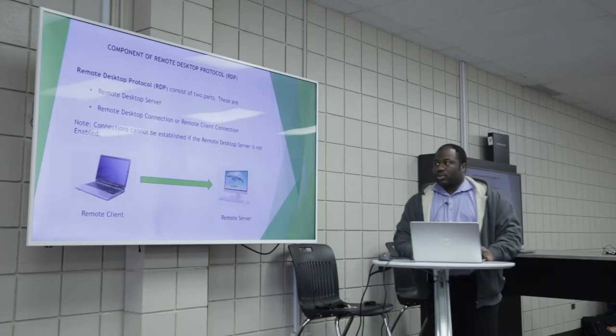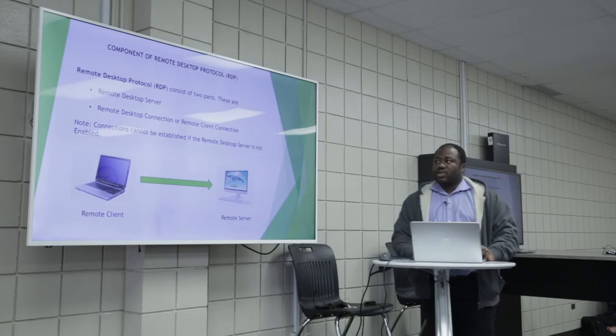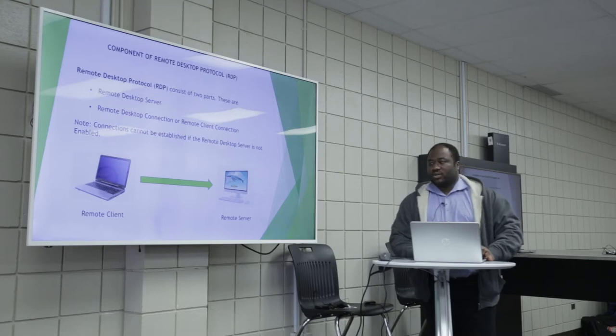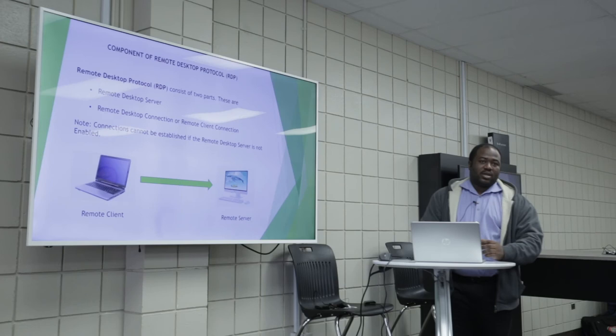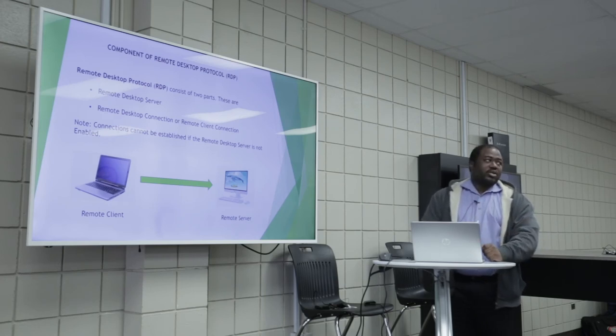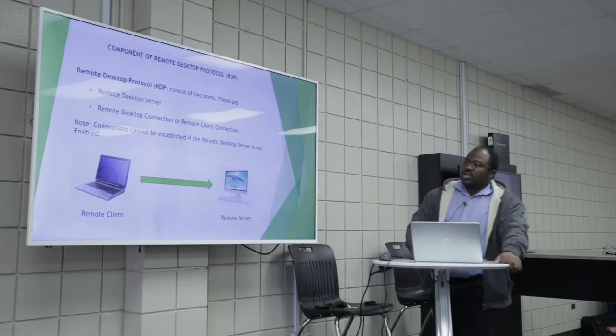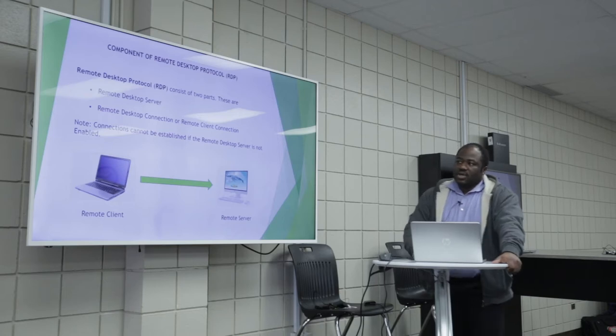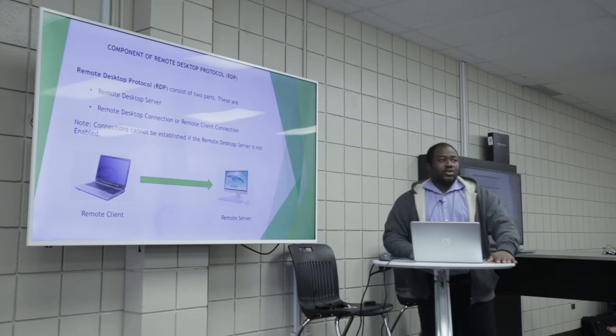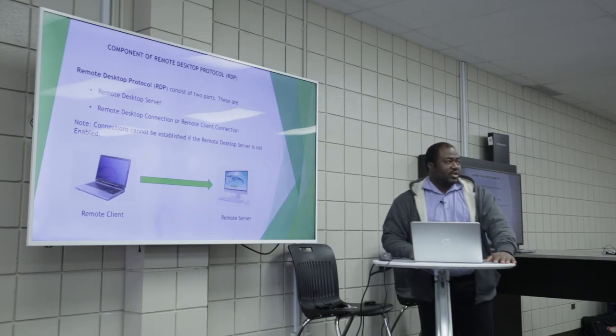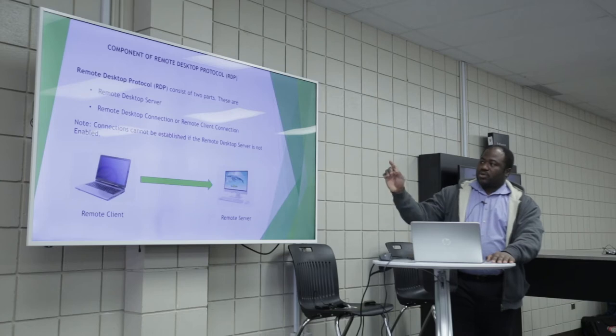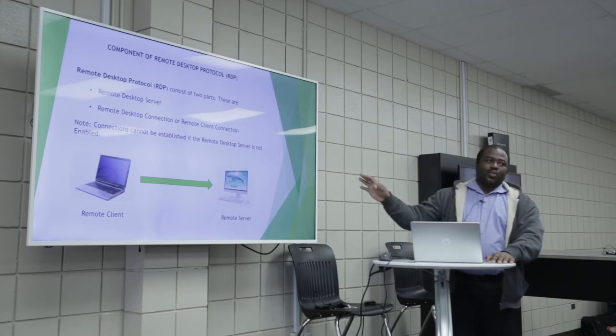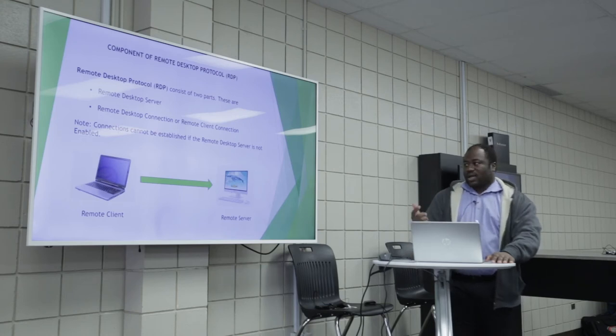Remote desktop protocol consists of two parts. We have the remote desktop server and the remote desktop connection or remote client connection. Connections cannot be established if the remote desktop server is not enabled. Just like you cannot use a Samsung remote to control an LG TV. The TV must be able to accept that connection. So there must be a server. And you don't need to worry about the server portion because it's all set up by the guys like Collins.